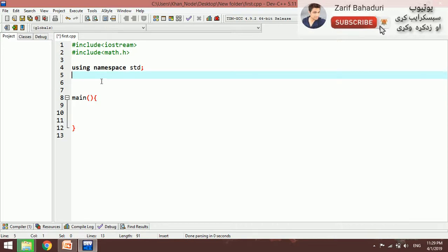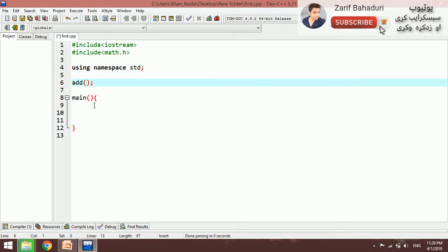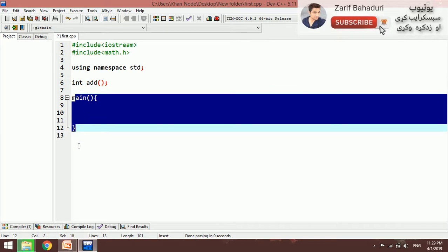For example, if you want to add using the function, this is the add function. A function can be declared and called. Looking at the direct function: we declare it, then call it. The number type is void — void means it is not returning a value, similar to how a return type works.